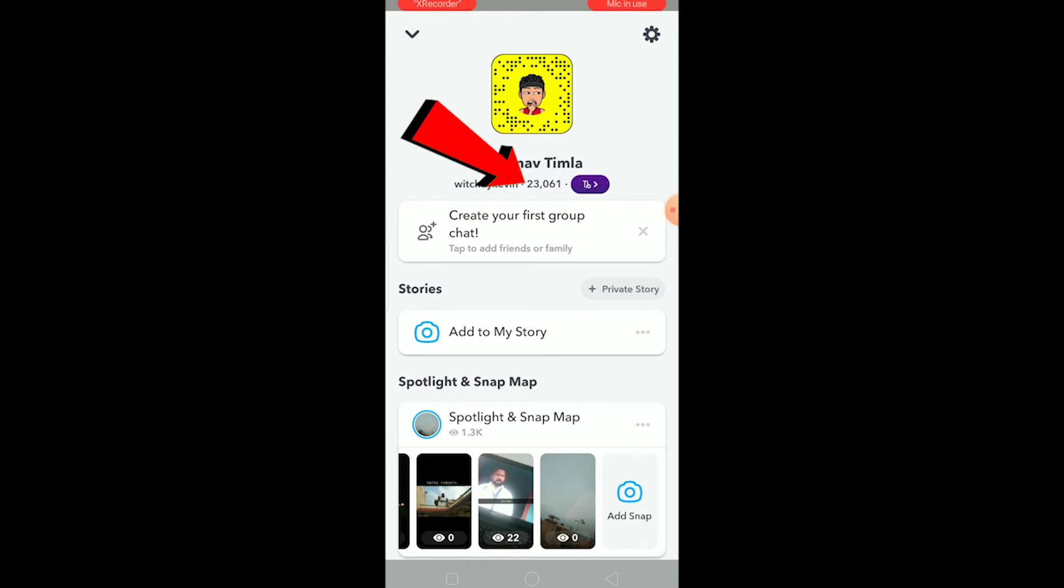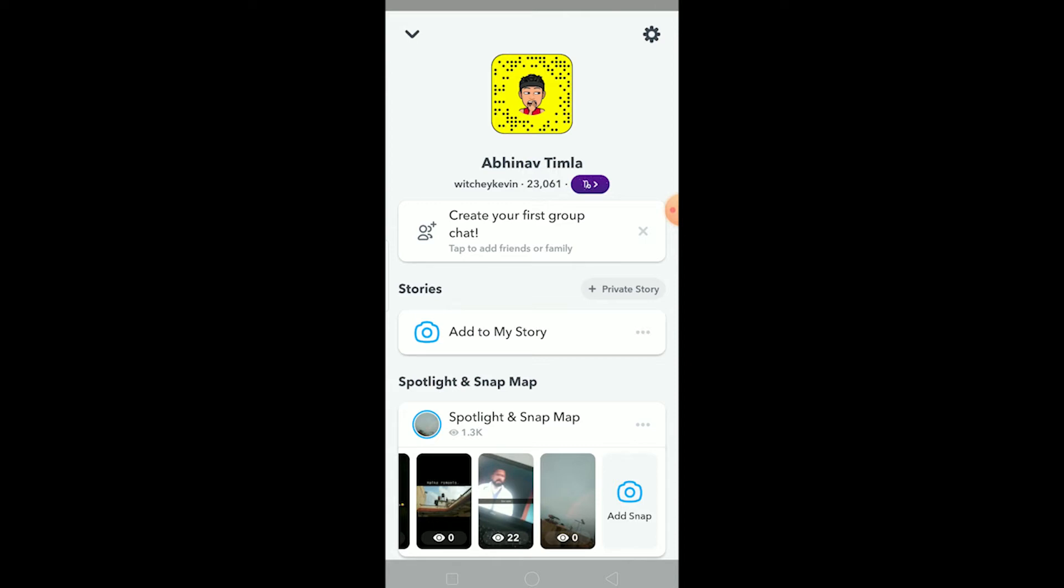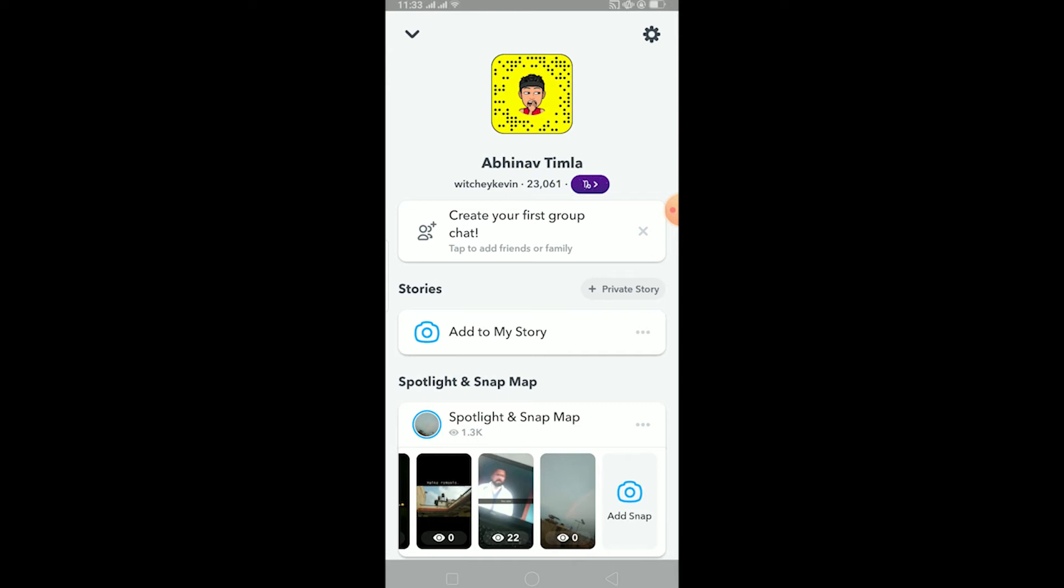The reason behind why your snap score is not increasing - the first thing could be if you are not using Snapchat pretty often. If you are not using Snapchat and not interacting with your friends by sending them snaps and receiving snaps, then of course your snap score is not gonna increase. Your snap score is the level of Snapchat that increases the more you use Snapchat. Your snap score depends on the time you use your snap, so make sure to use Snapchat frequently so your snap number will increase.